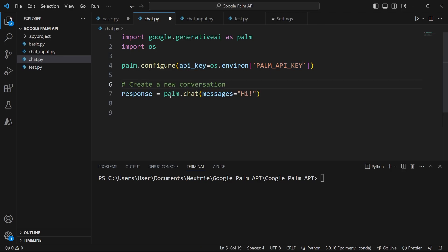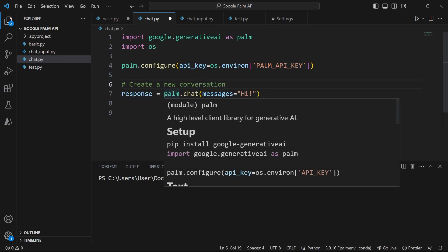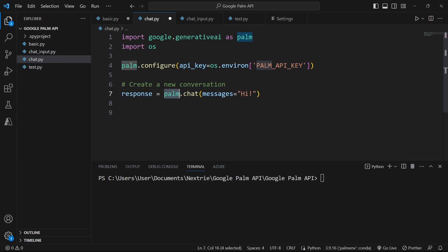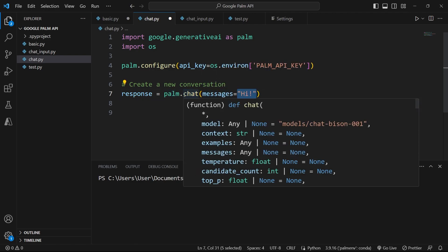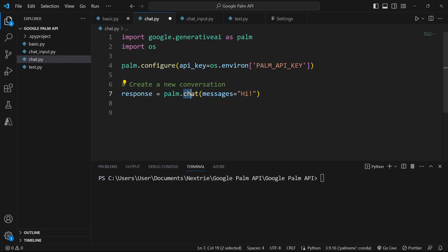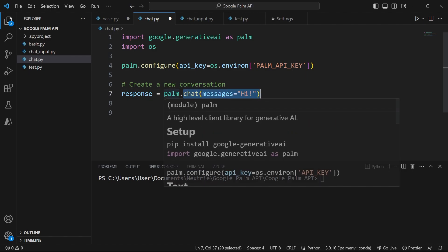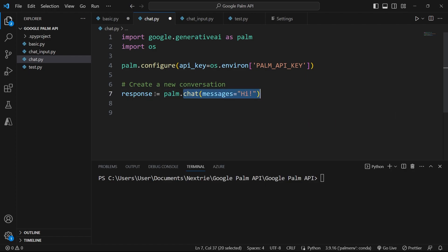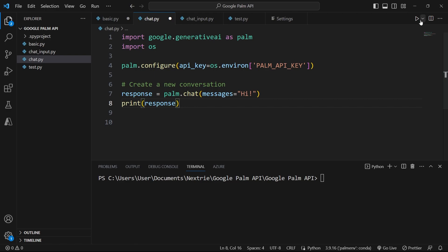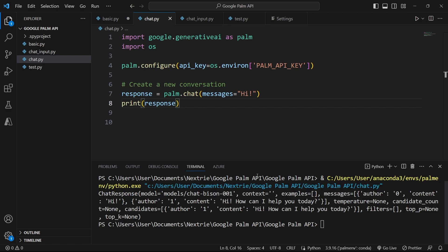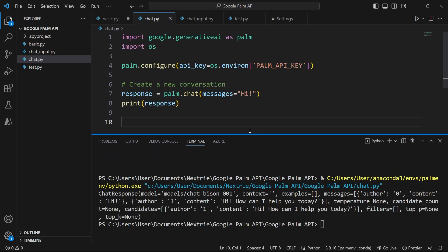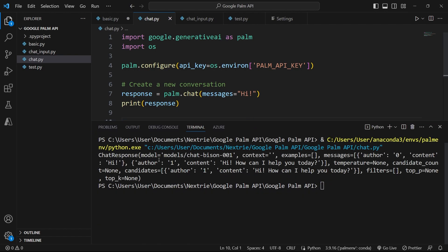Next, we need to initiate the conversation. So I'm going to write palm.chat and this chat method accepts a string of text that we can pass to this messages parameter. This is what we are passing as a string to this chat method and it's going to generate a response which I'm going to store inside of this variable called response. If I try to print the response, I'm going to get a lot of content and that's what it looks like. I'm going to drag this up so that you can see better.